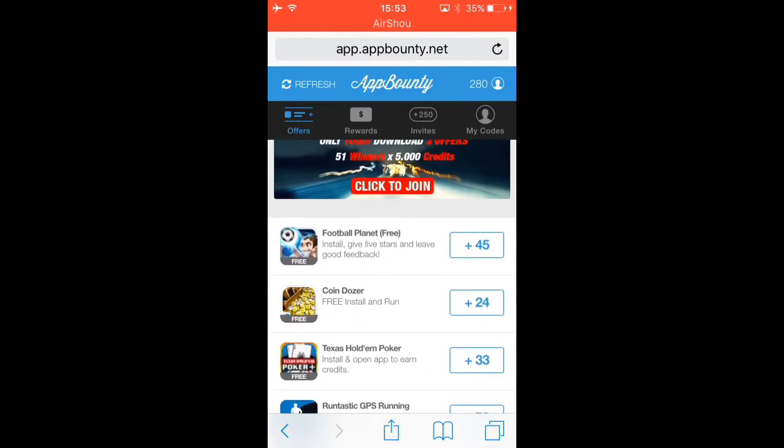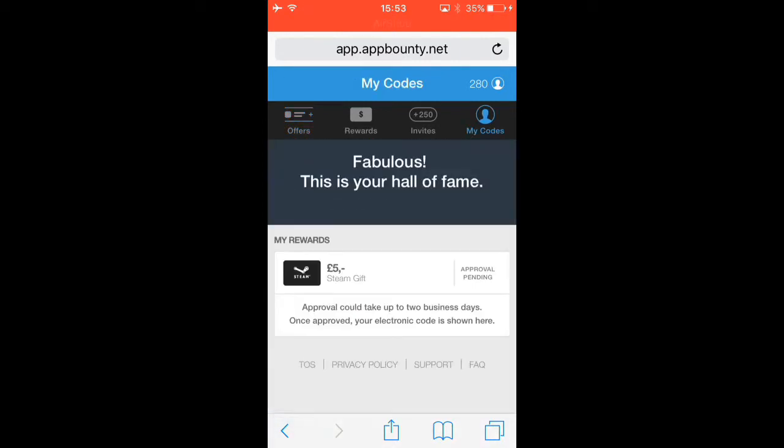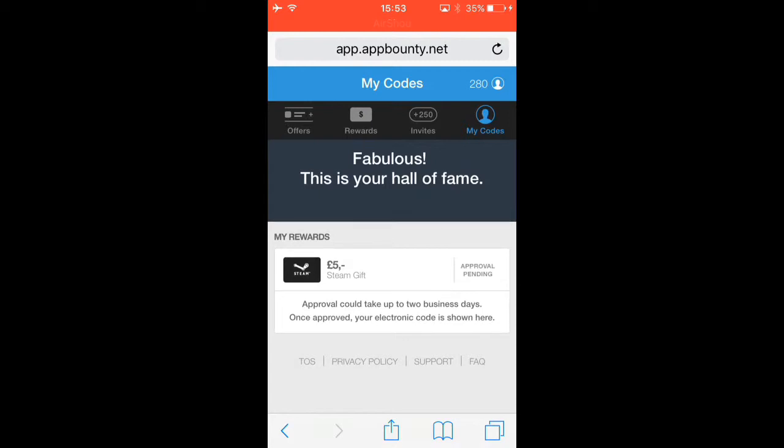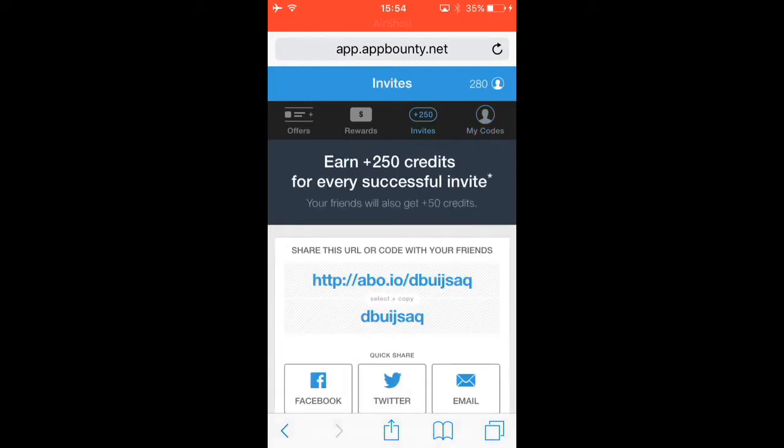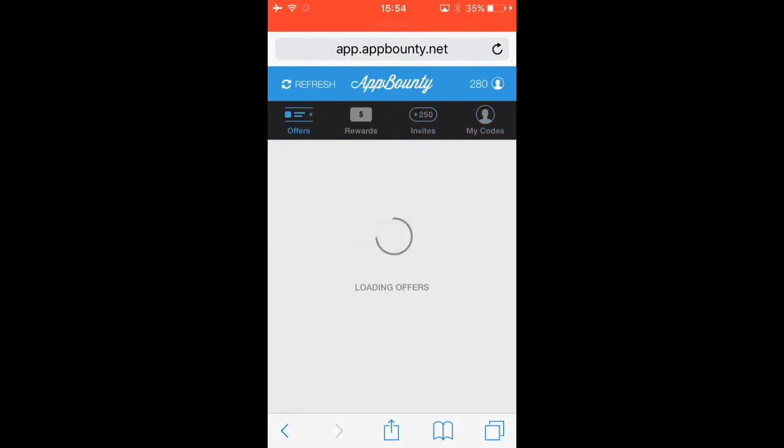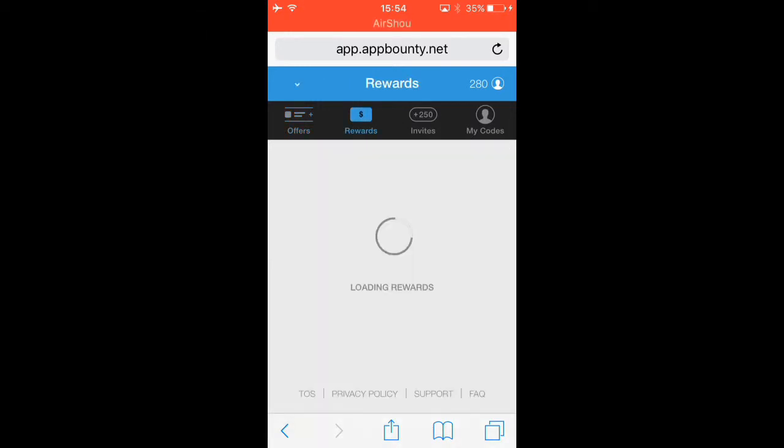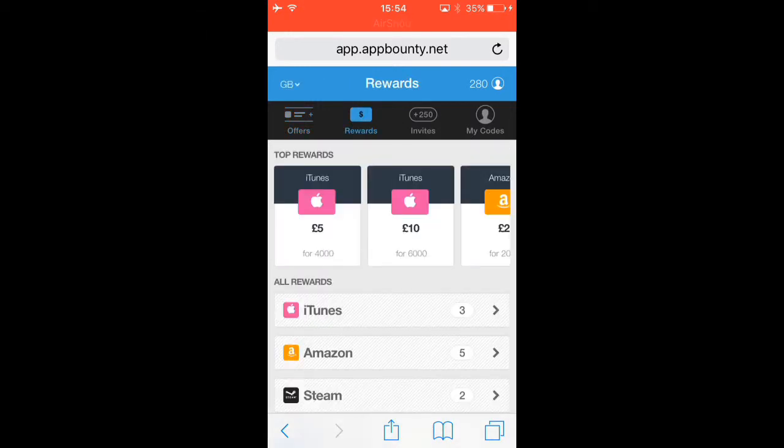I've got a Steam voucher that's about to come through, but yeah, thank you guys for watching. Actually, I'll show you the rewards before I leave.